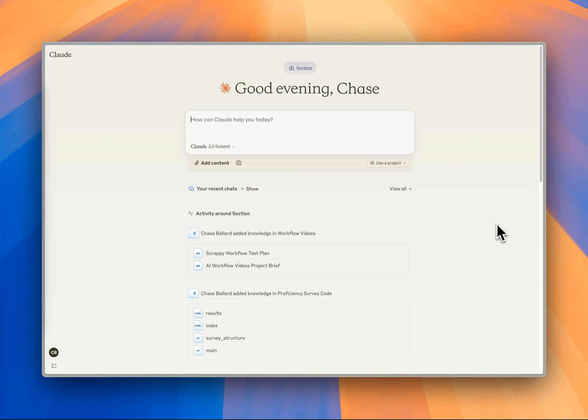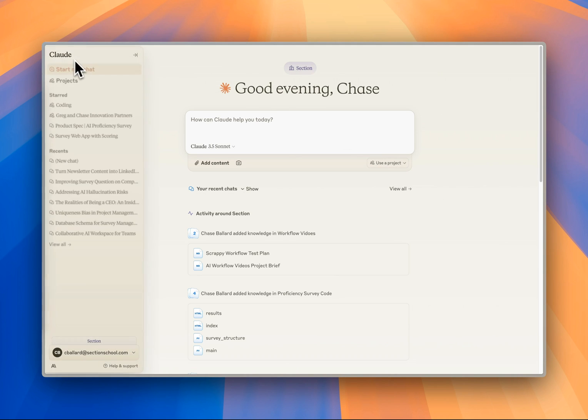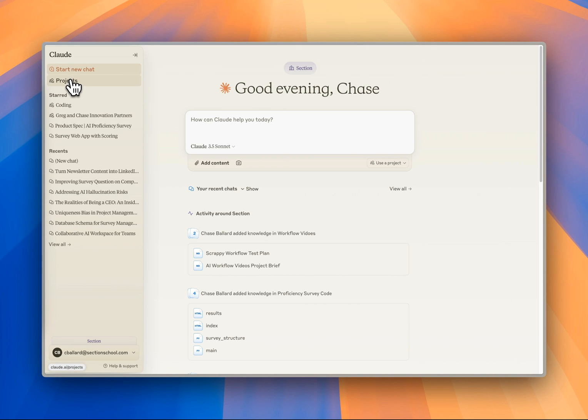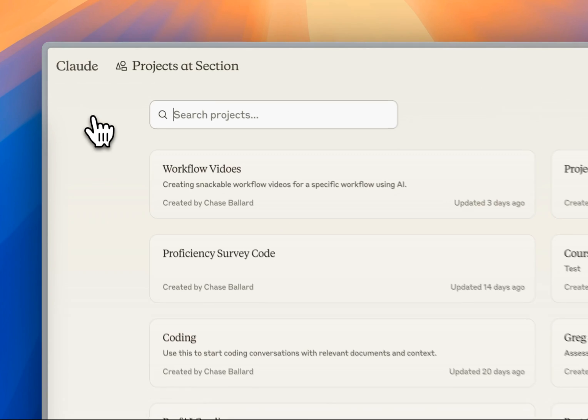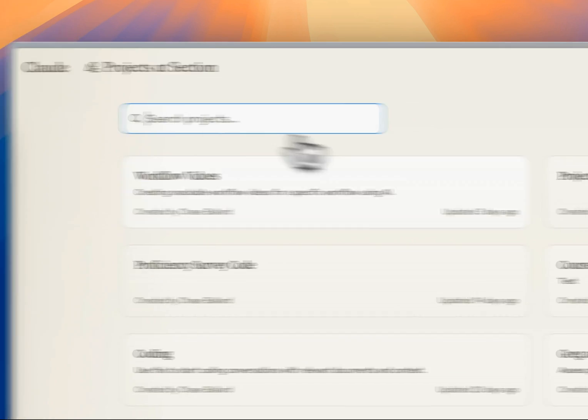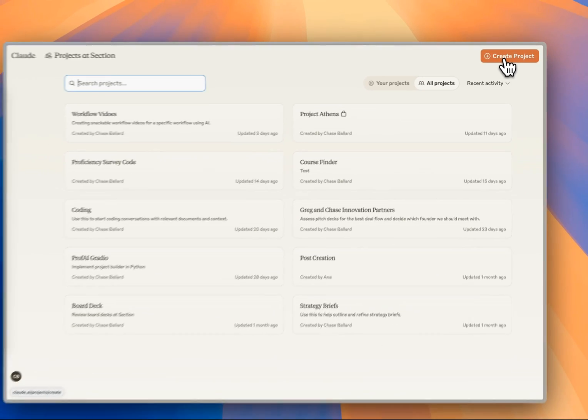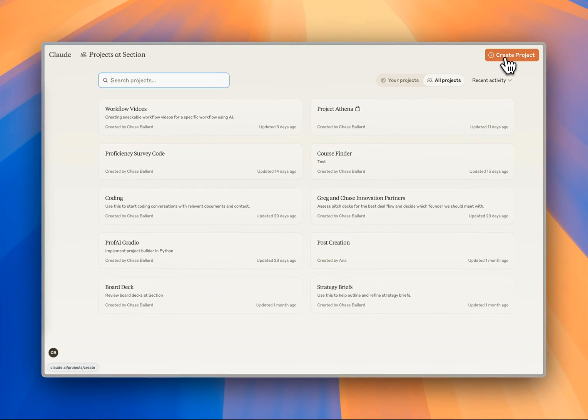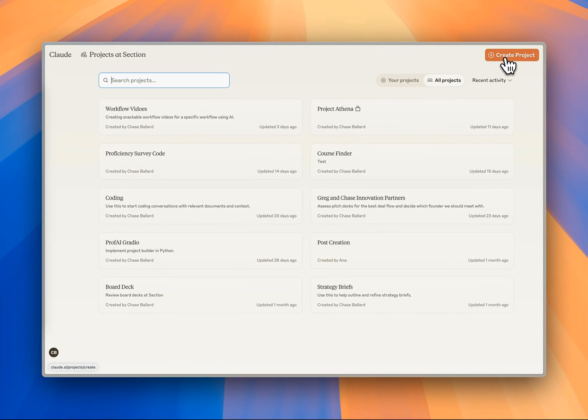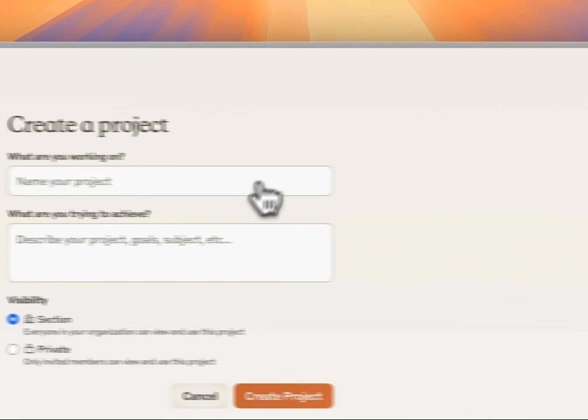We've got the Claude interface here, and let's actually just go ahead and create our project with nothing in it, and then I'll walk you through what a project is and why it's important. On the left-hand side, I'm going to select Projects, and here I've got a list of all my projects. We're going to go in the upper right-hand corner and click Create Project.